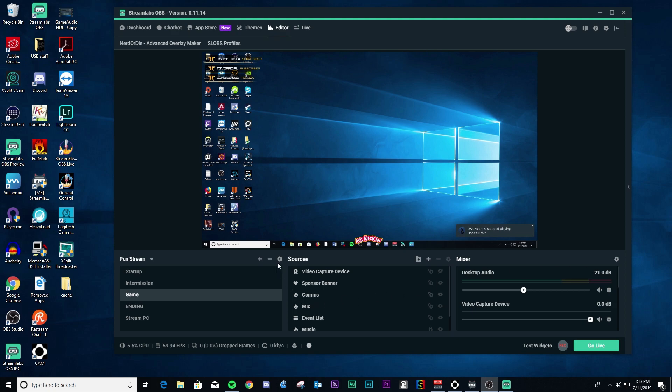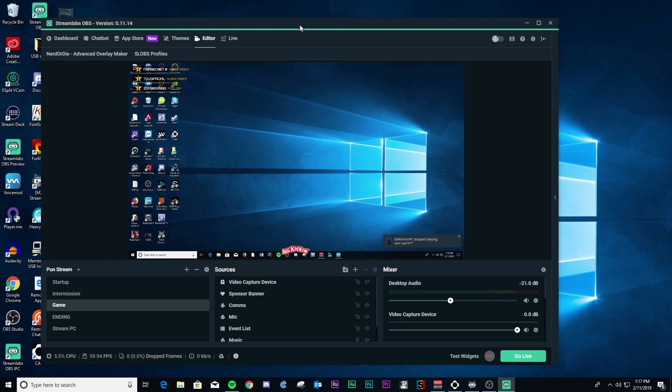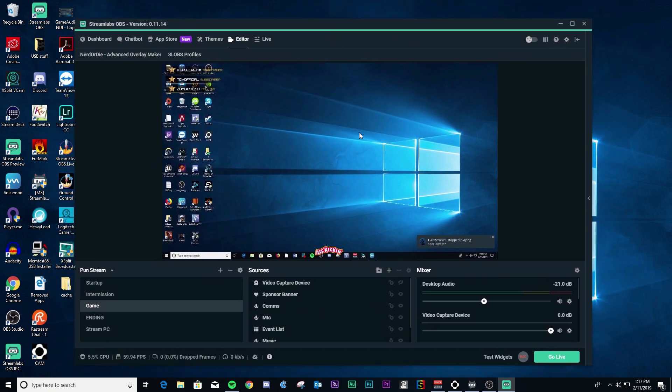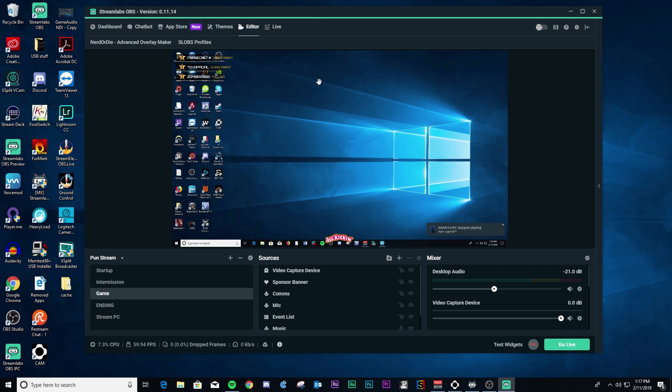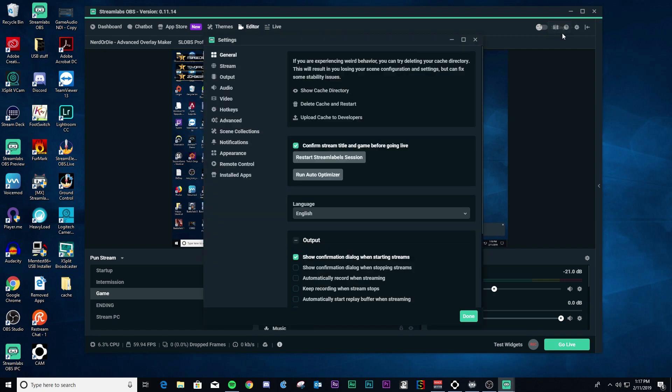All right, so go ahead and get your slobs up and running. And once we get slobs running, we need to go into settings. So go to the top right corner here and click on the settings.